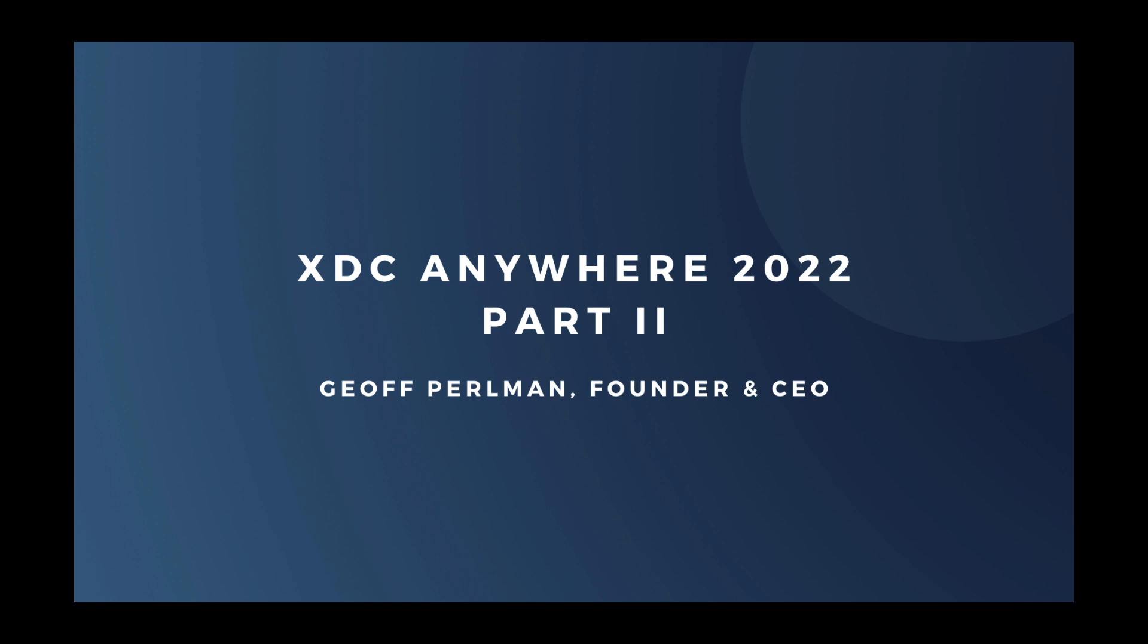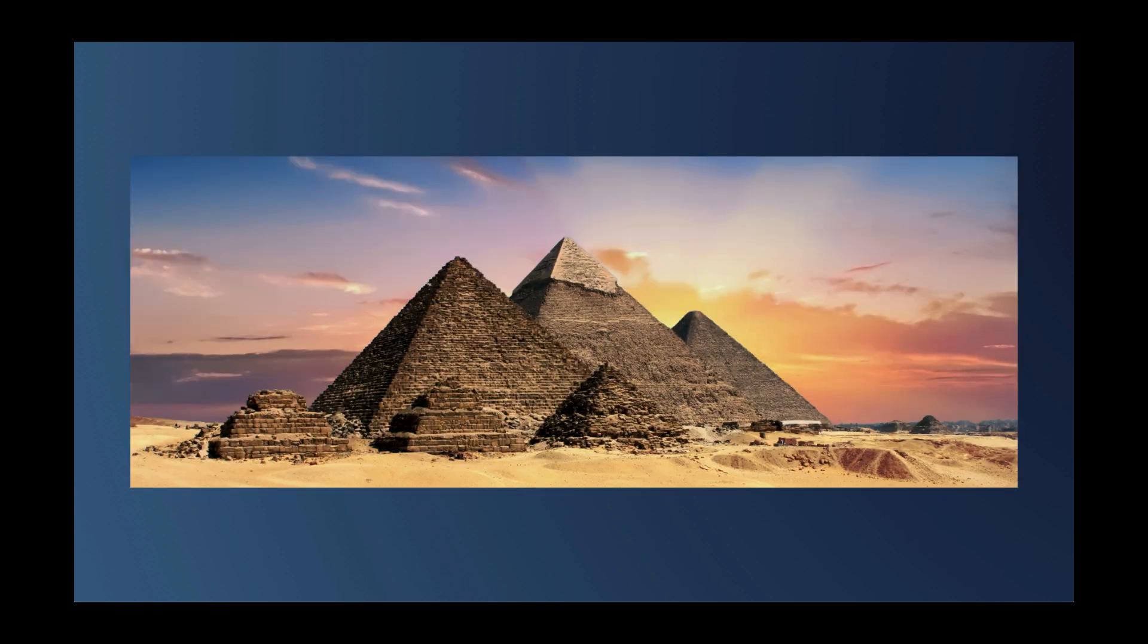Hello, everybody. This is Jeff Perlman, founder and CEO of Xojo, and welcome to part two of my XDC Anywhere 2022 keynote. Since some of you are new to Xojo, I want to start off talking about a little bit of our history. We've been around for a long time. Well, maybe not that long, but we shipped version 1.0 in 1998.